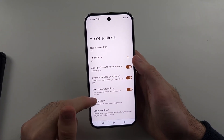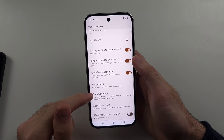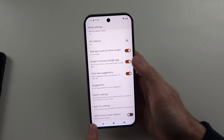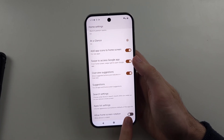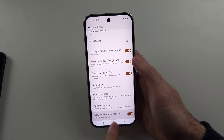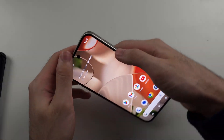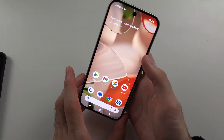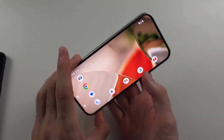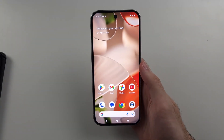In the home settings, scroll down and you'll see 'Allow home screen rotation.' Turn that on and now you can rotate on the home screen as well.